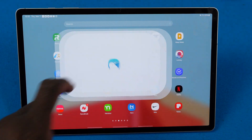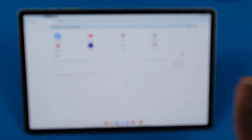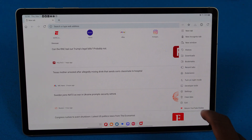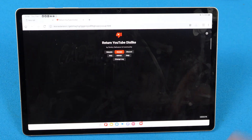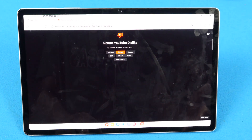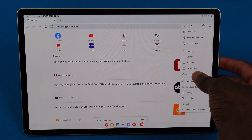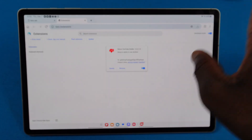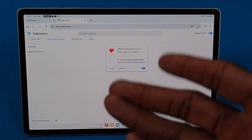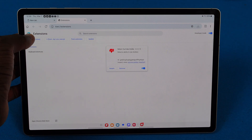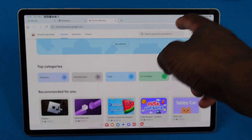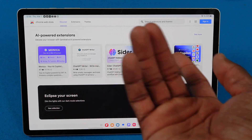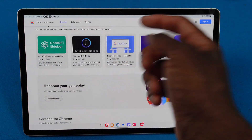The last tip: download Kiwi Browser — it has full Chrome extensions. This is the only browser I've found on Android that supports full Chrome extensions. I've got Return YouTube Dislike installed so I can see dislikes. Go to the menu, click Extensions, and there's an extensions page that looks just like Chrome on Windows or Mac. You can go to the store and download things like Grammarly or whatever extensions you want.